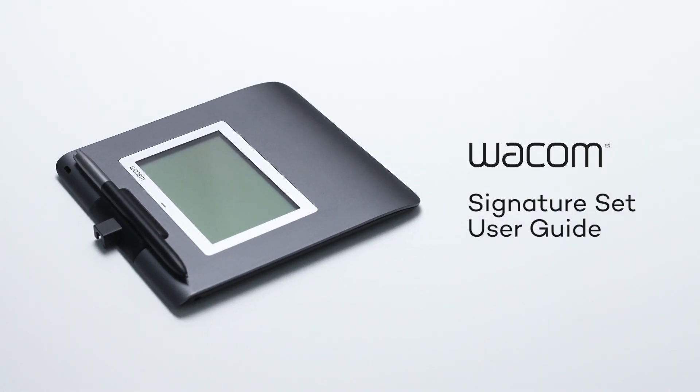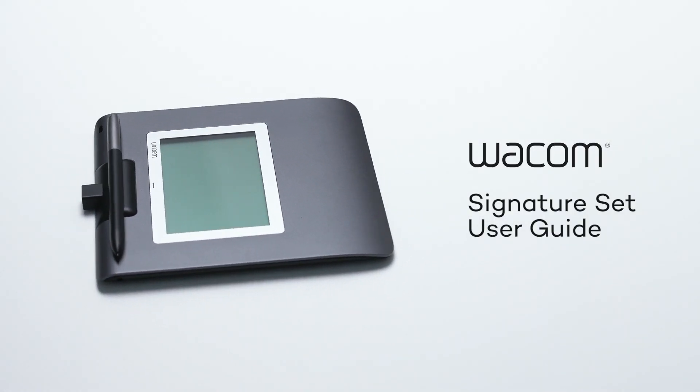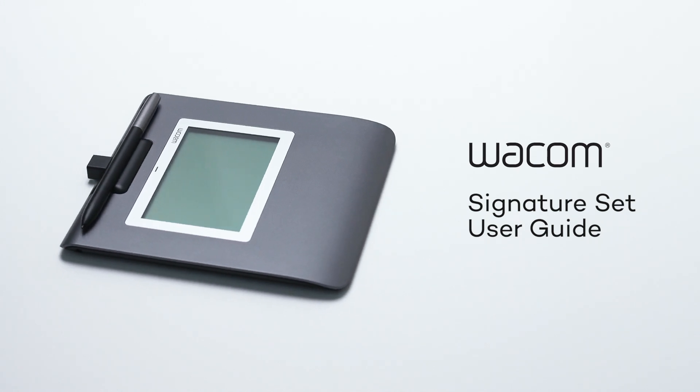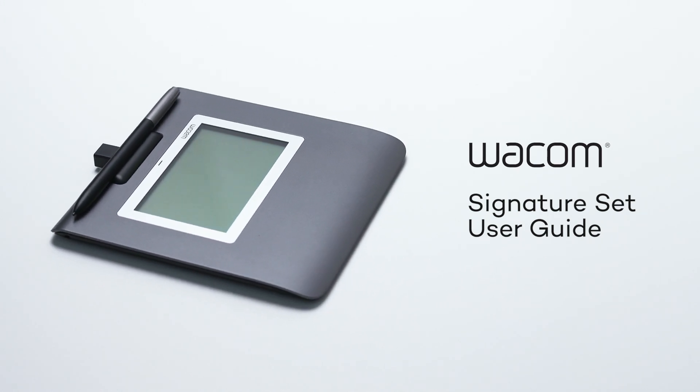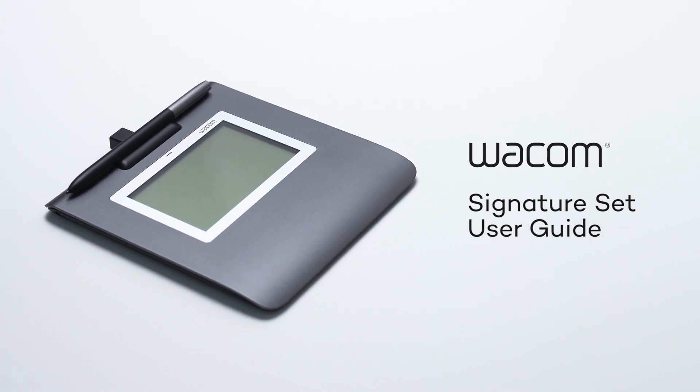Congratulations on your new Wacom Signature Set. This video will show you how to set up the solution in six simple steps.